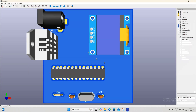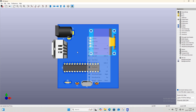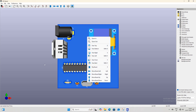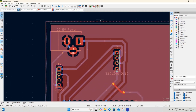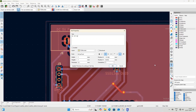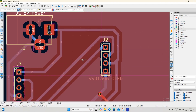In the 3D viewer you can see the PCB; however, the PCB does not contain any information to indicate the sensor directions or the required voltage. Close the 3D viewer window and select the Front Silkscreen layer. After selecting it, add the necessary information to the PCB using the text tool.